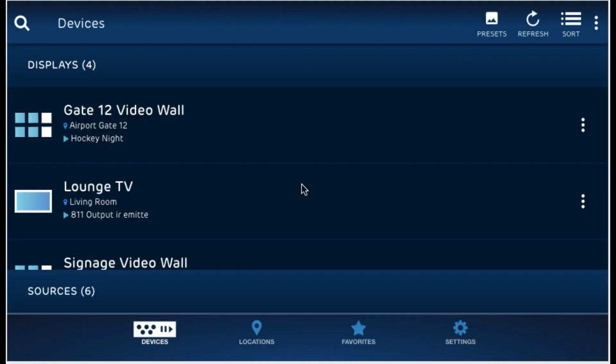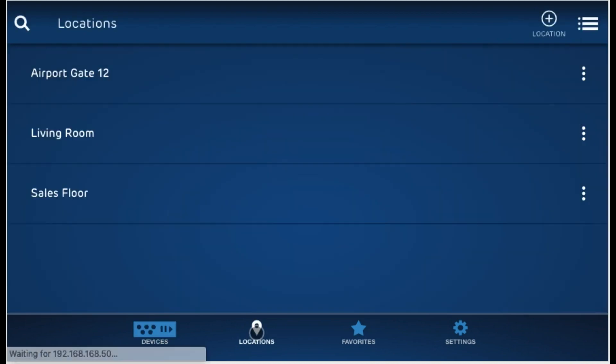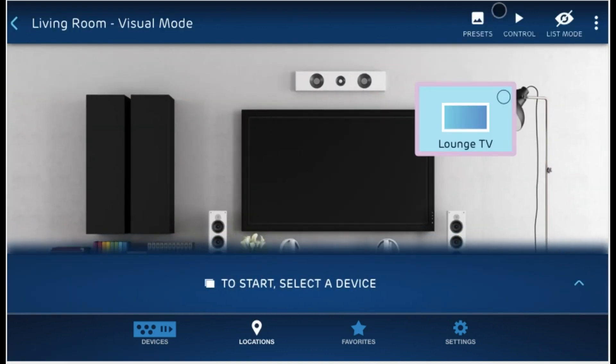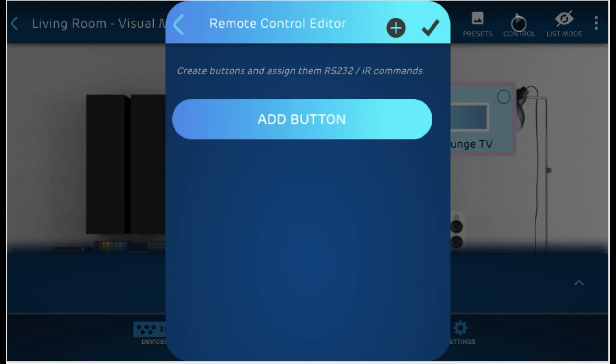Let's take a look at the remote control feature in MuxLab Control. This allows you to design a remote control that can send RS-232 and IR commands straight from the app. So let's go and select the locations by clicking on locations and living room. Over here, we have the control button. Let's go ahead and click it. This will allow us to start defining our buttons. Let's go and create our first button.